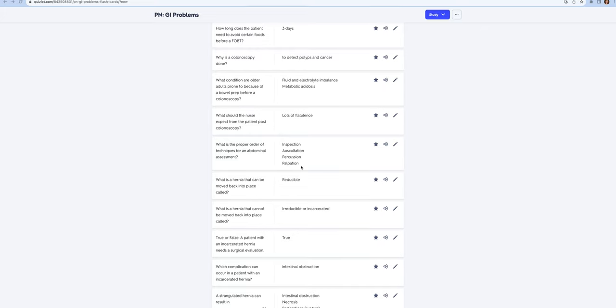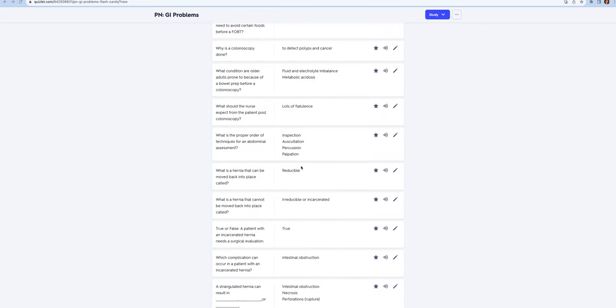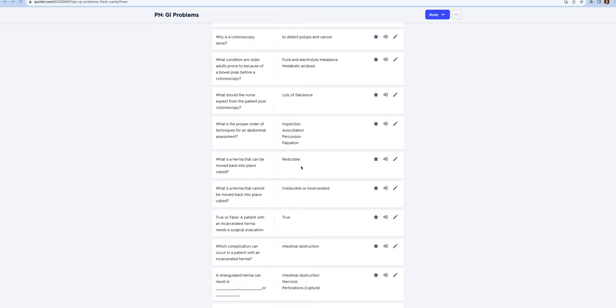Now we're going to talk about hernias. There's all different types of hernias. I'm going to talk about the difference between a reducible and irreducible hernia. Reducible means you can put them back into place. Patients can live for a long time with reducible hernias.